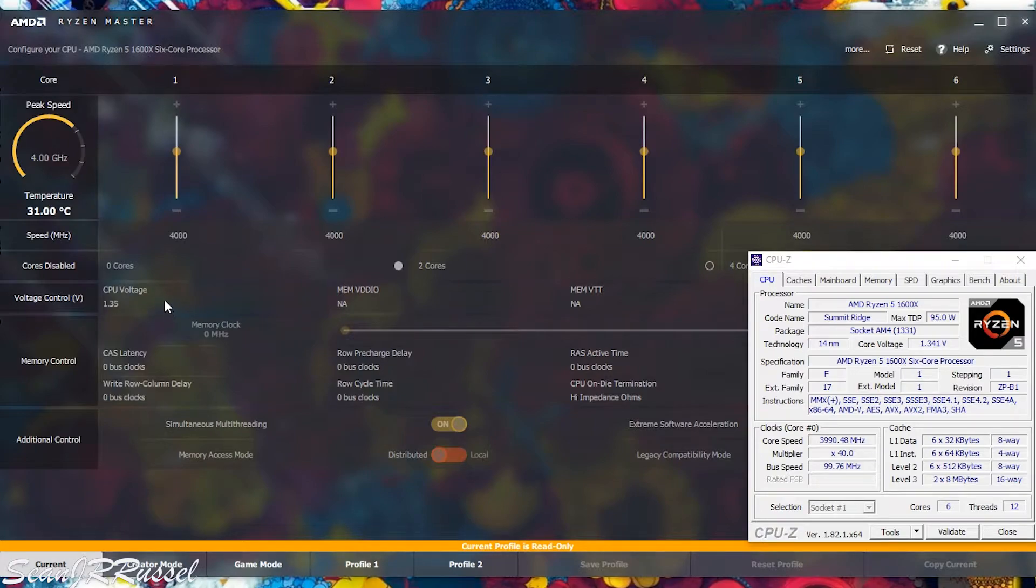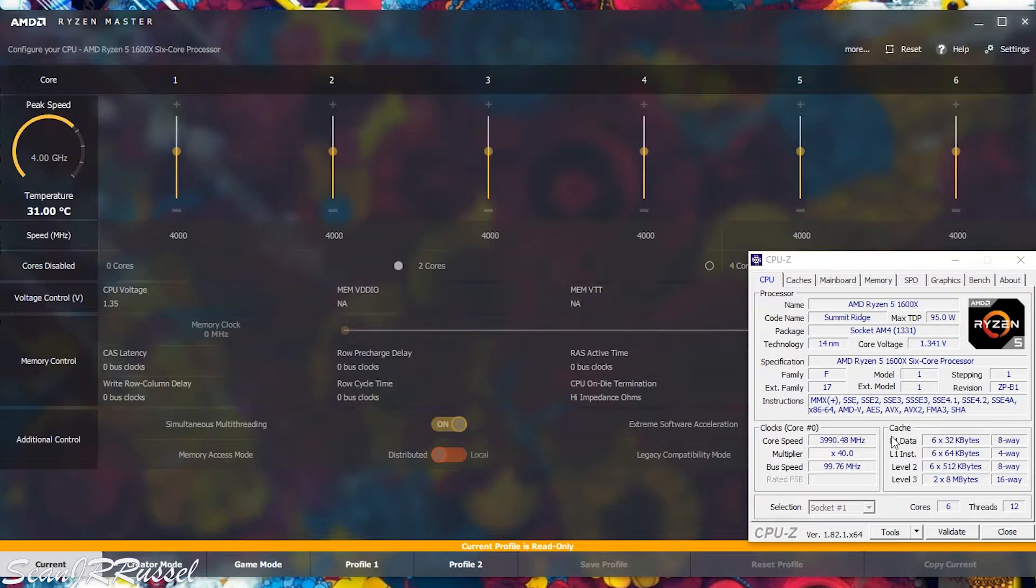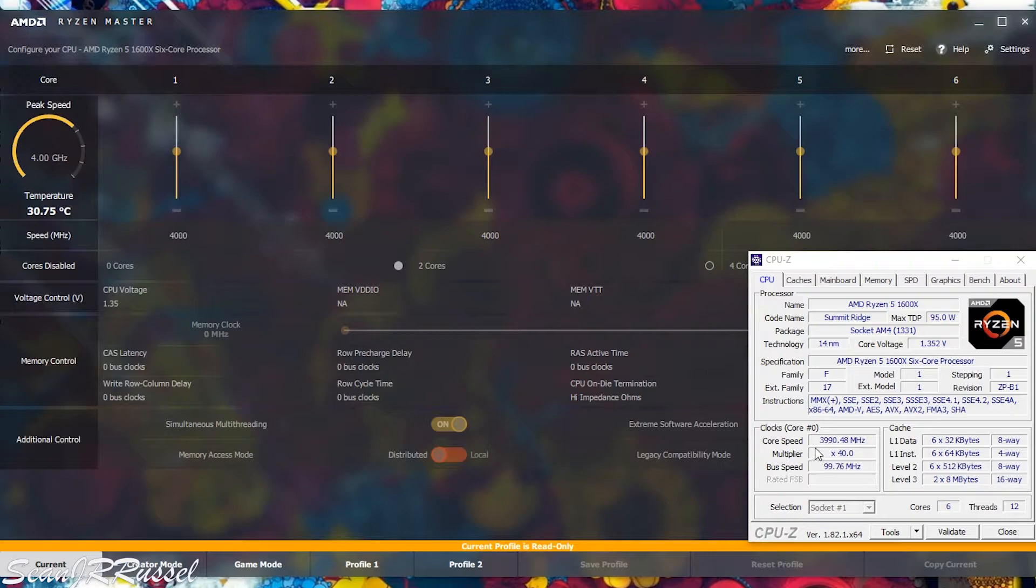Here you can see that all the six cores are running on four gigahertz and the CPU voltage is 1.35 volt. In CPU-Z it says that the current voltage is 1.34 and the core speed is almost 4000 megahertz.